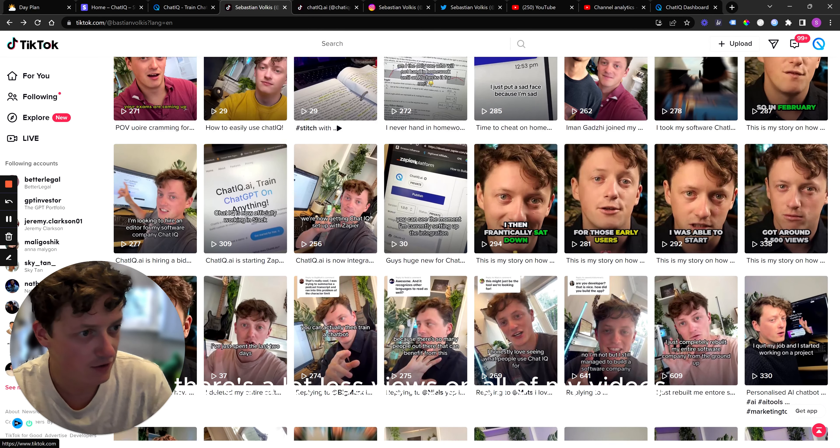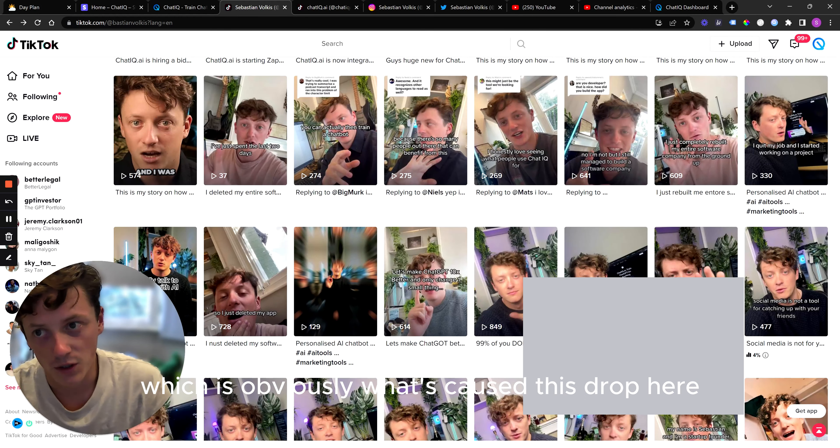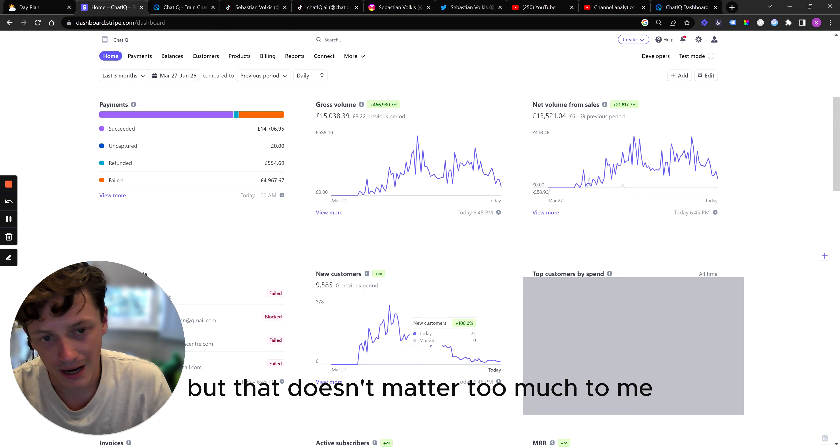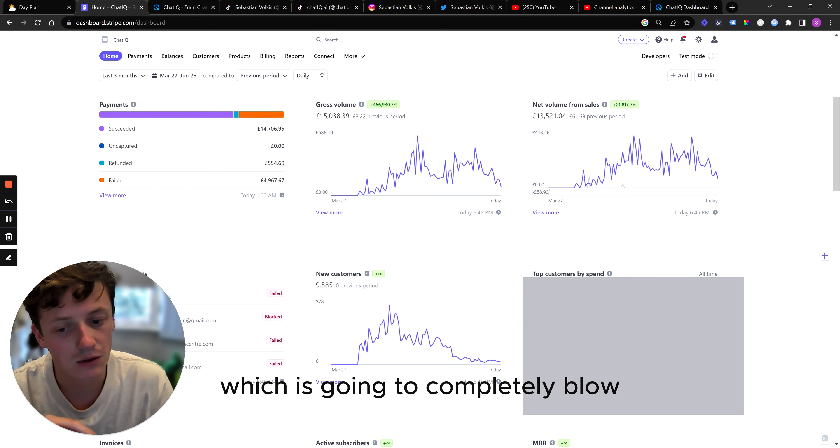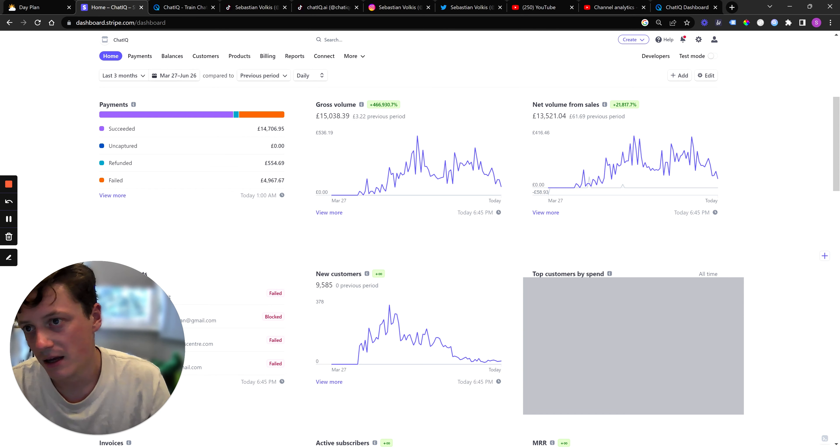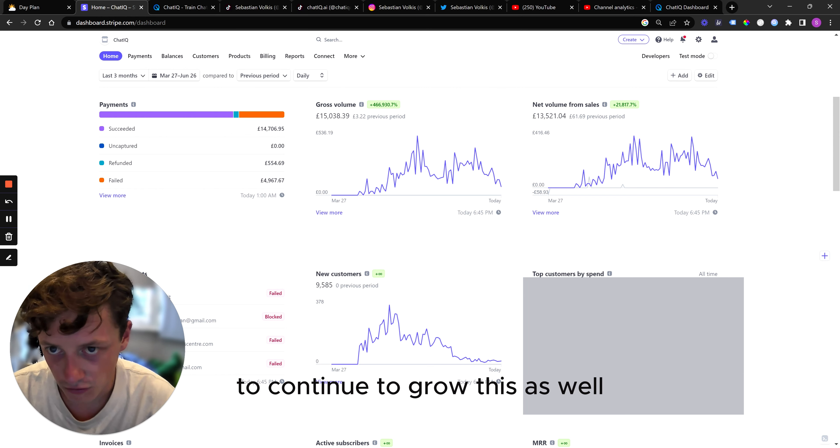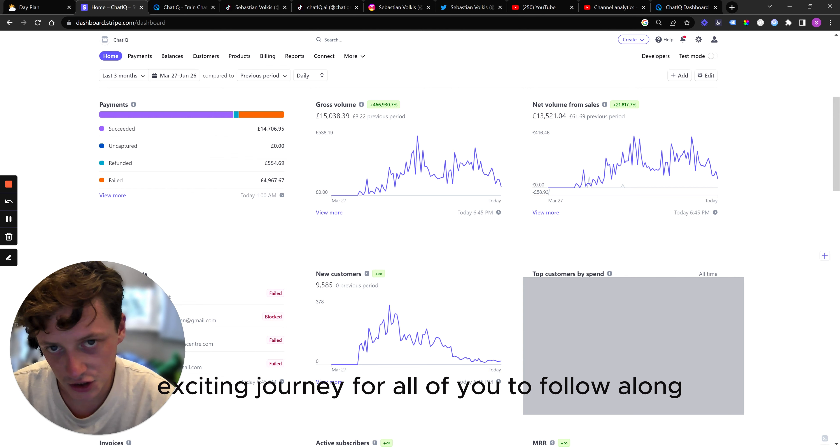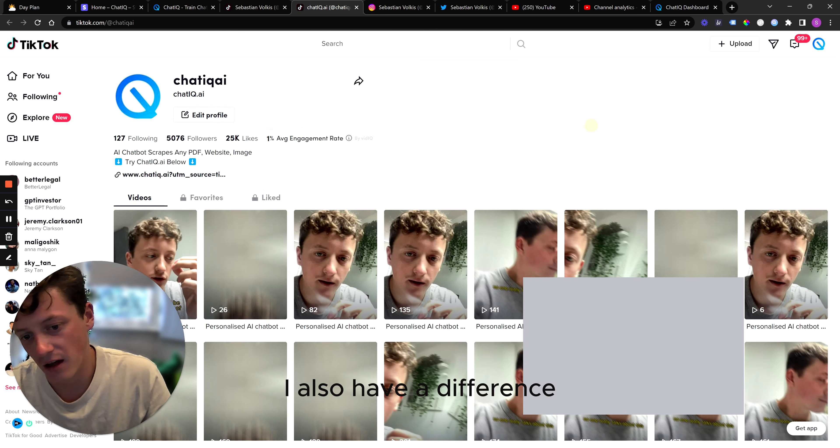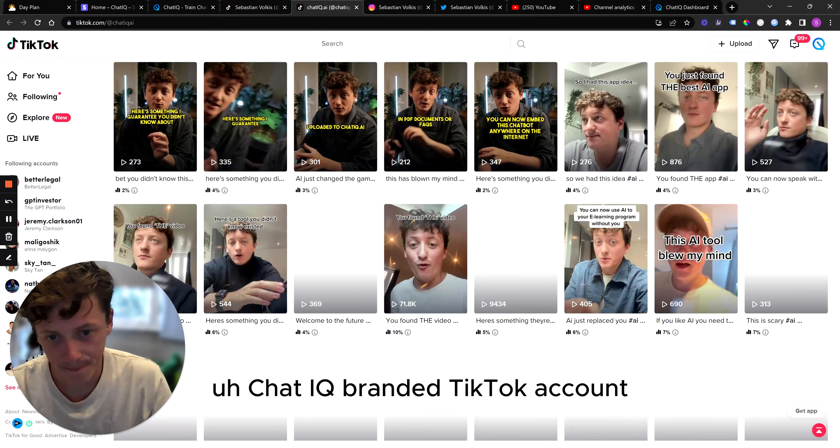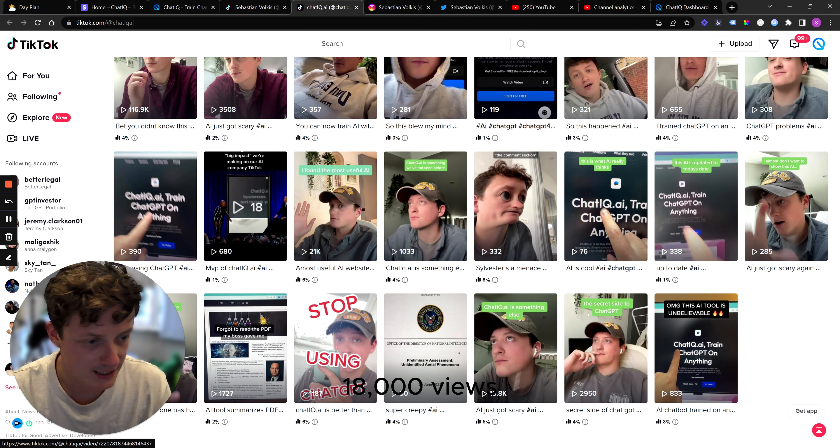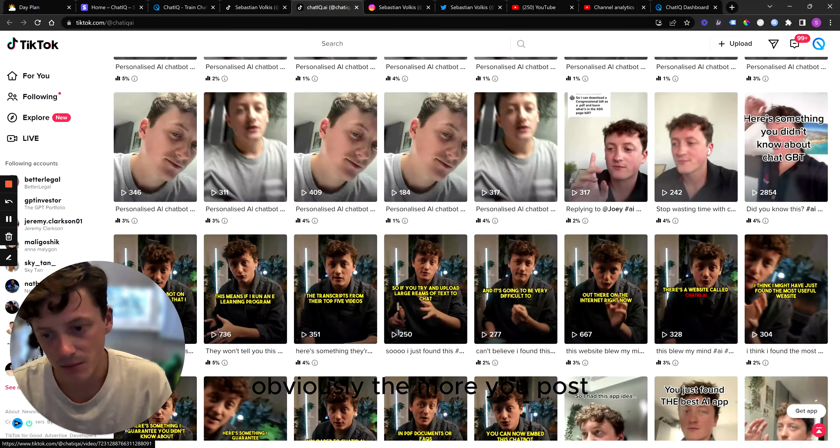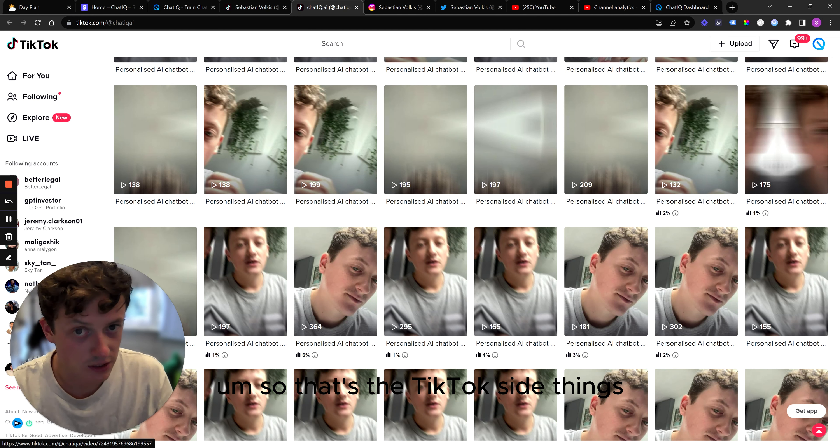And now basically everything sort of flopped. 250 views per video. There's a lot less views on all of my videos, which is obviously what's caused this drop here. But that doesn't matter too much to me because I've also focused hugely on building a new version of ChatIQ which is going to completely blow current version out of the water. I'm also focusing on more marketing to continue to grow this as well. So hopefully the next few months is going to be a pretty exciting journey for all of you to follow along. We've got a pretty good grounding as it is. I also have a different ChatIQ branded TikTok account and you can see here these are all the videos that we've posted. Again, had the same thing. Some of the early videos did incredibly well. 18,000 views, 21,000 views. And then again, obviously the more you post and the less innovative you are, then the more consistent the low view counts are.